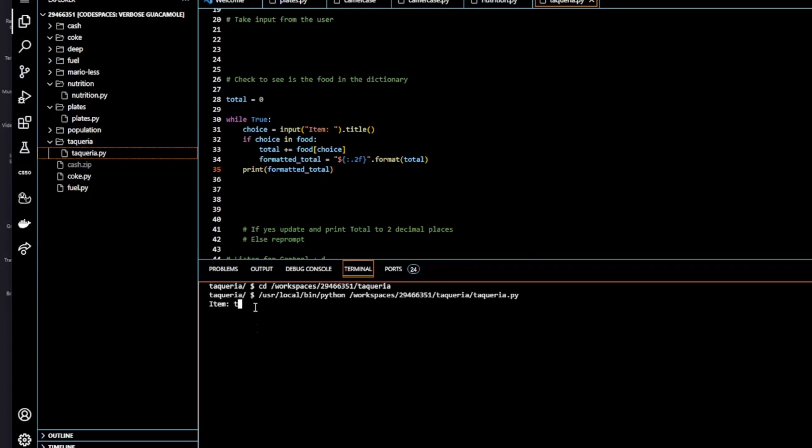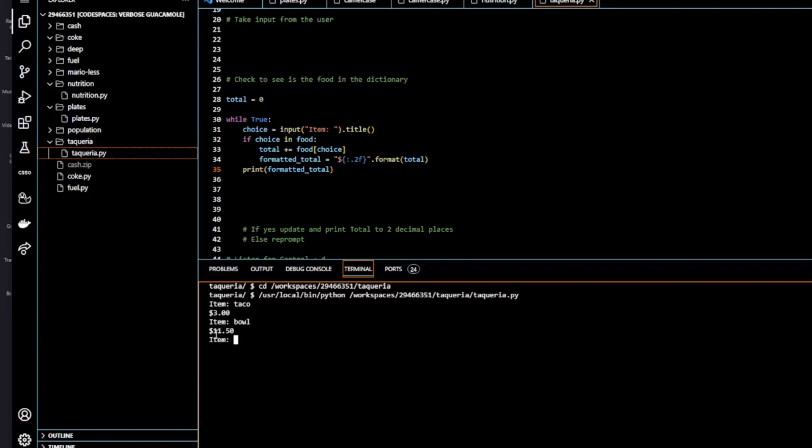So we go again with item taco. OK, now you see we have it to the two decimal places. OK, it's working so far. And we have our dollar sign. Perfect.